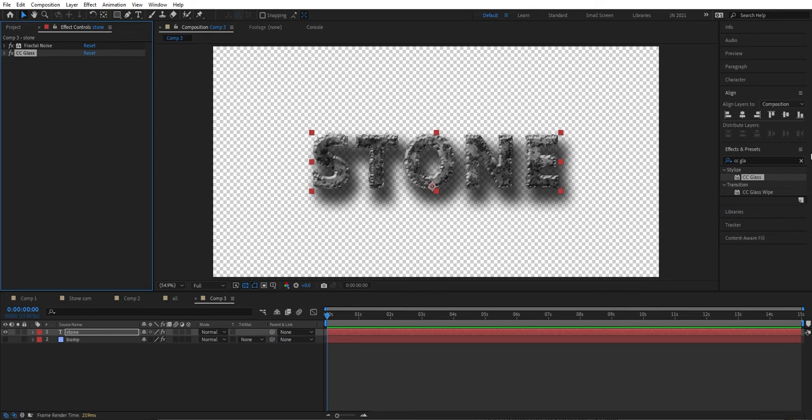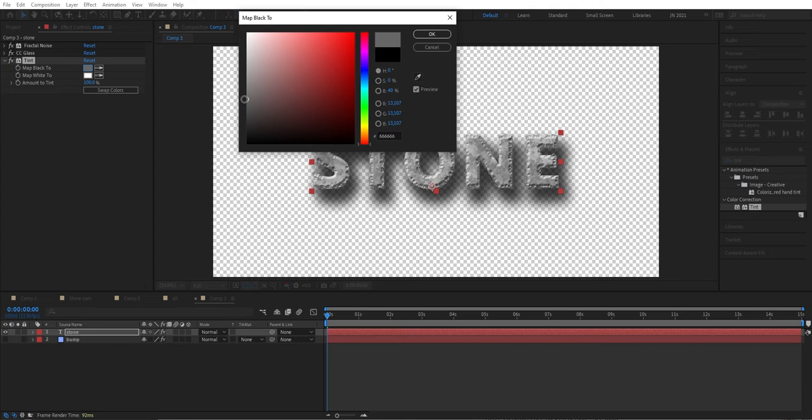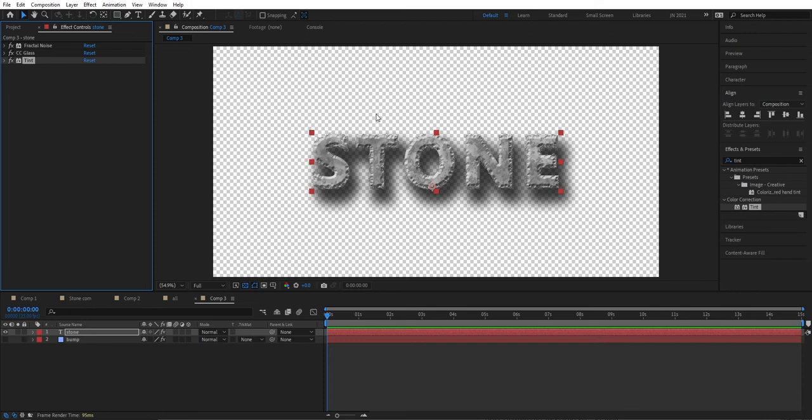Under shading we can set the highlight to all white at 100. Then we're going to add a Tint — double-tap to add it and set a grayscale. It's maybe a little bit too light, but good enough.